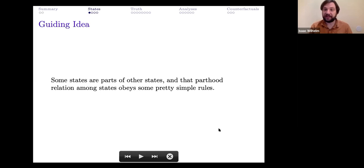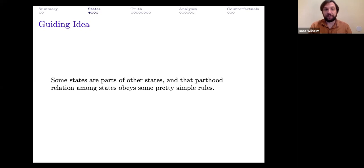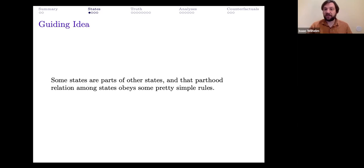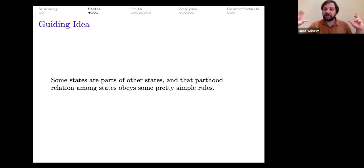The theory of states: the guiding idea is pretty elementary. Some states are parts of other states, and that parthood relation obeys some simple rules. For example, the state of grass being green is part of the conjunctive state 'grass is green and roses are red.' That conjunctive state contains 'grass is green' as a part.